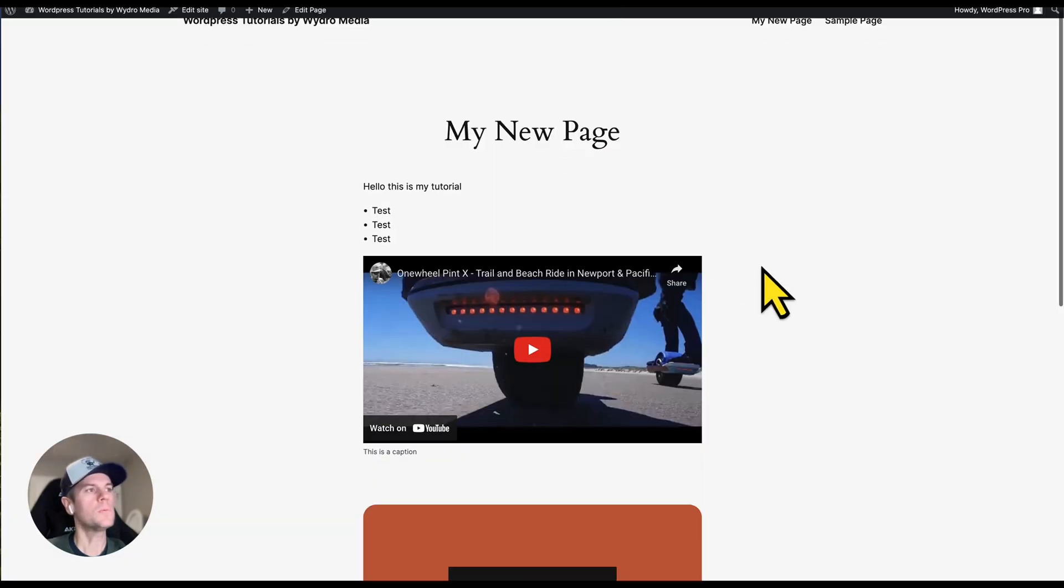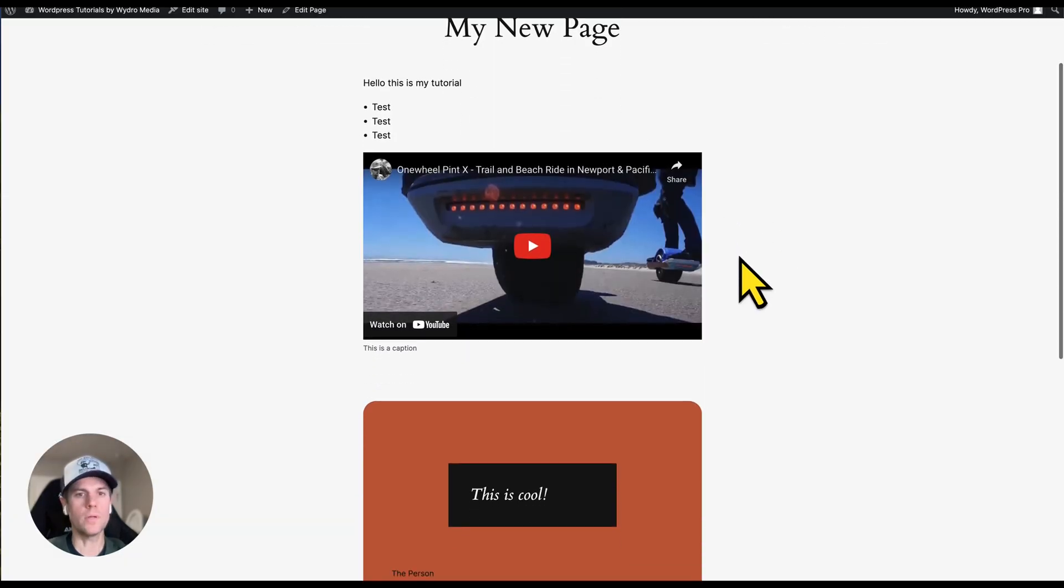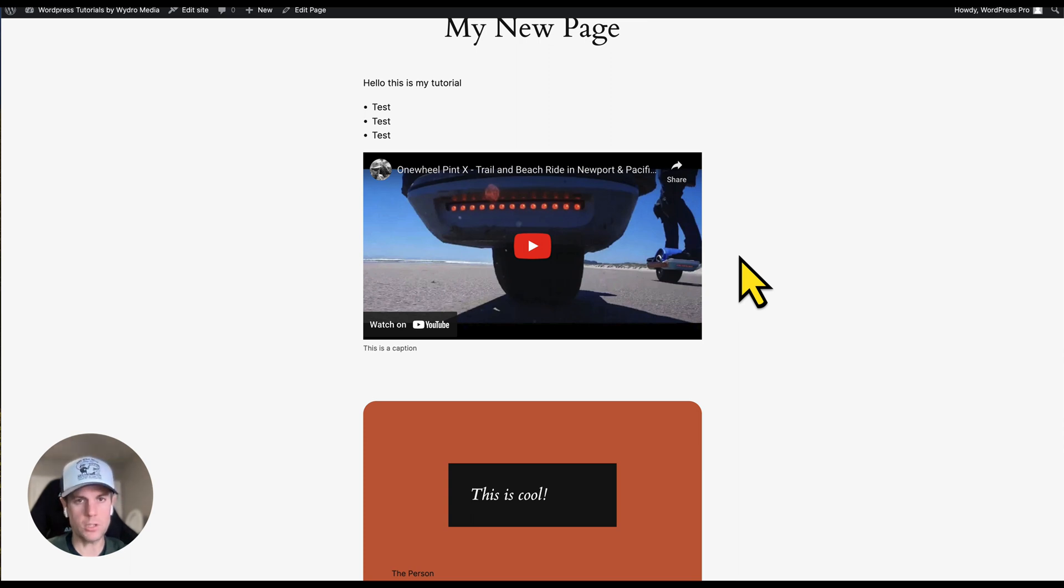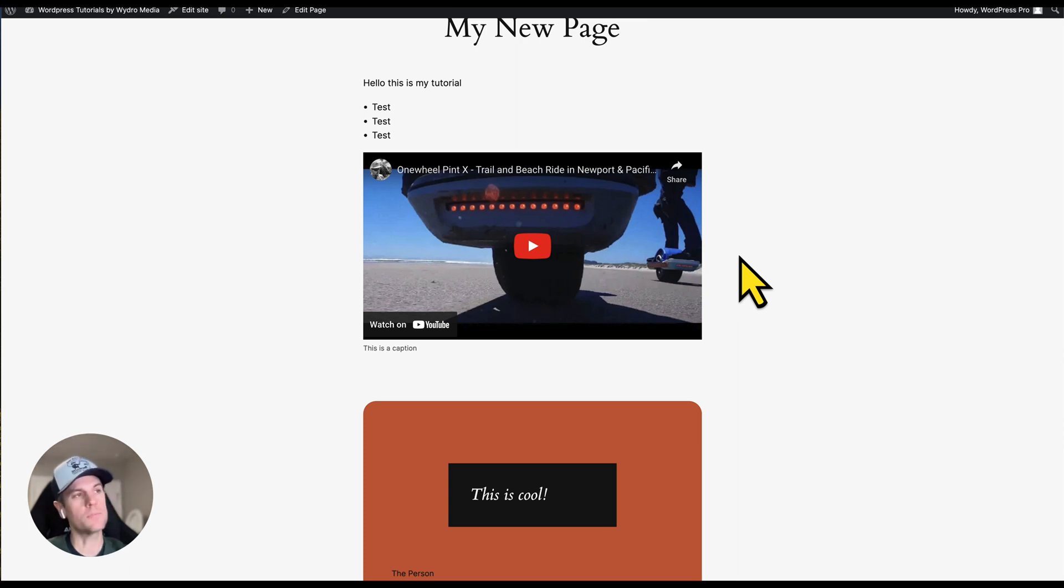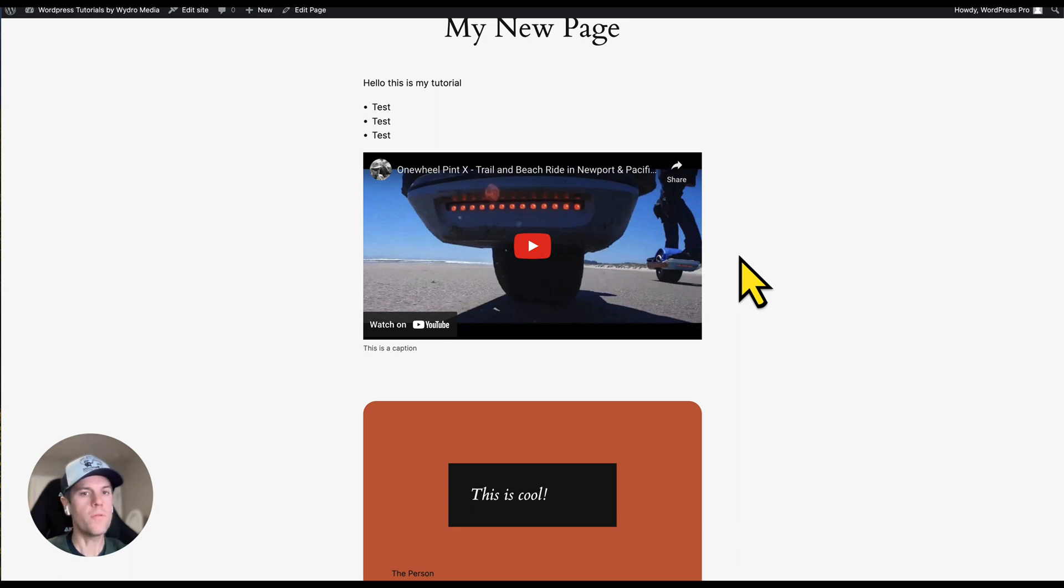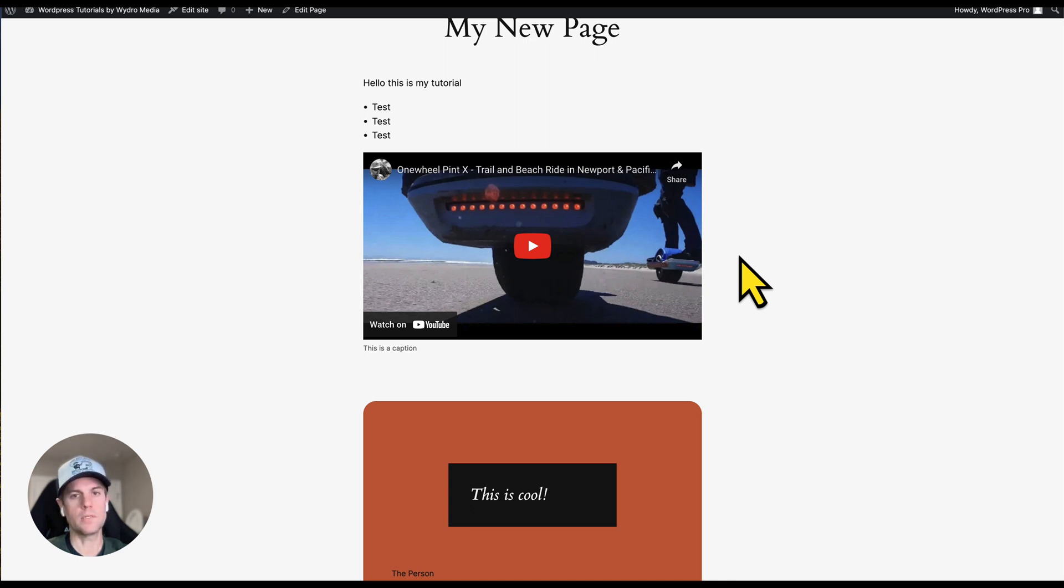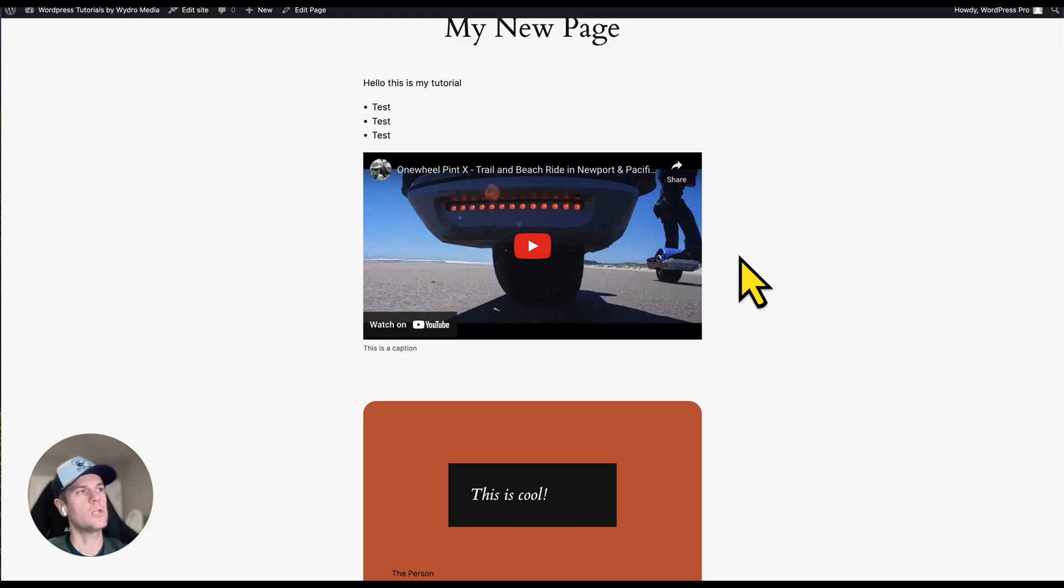Well, I hope this was a helpful tutorial and introduction into what WordPress blocks are. I provided some really helpful information and links below. Of course, if you have any questions or need help with your WordPress project, I am available at times for specific types of projects. Jason Weidrow from WeidrowMedia.com. Thank you for watching. Have a great day.